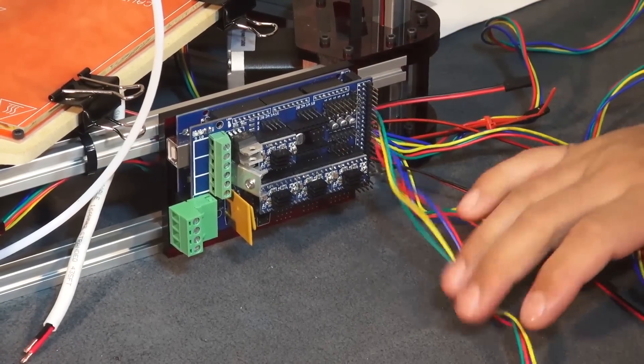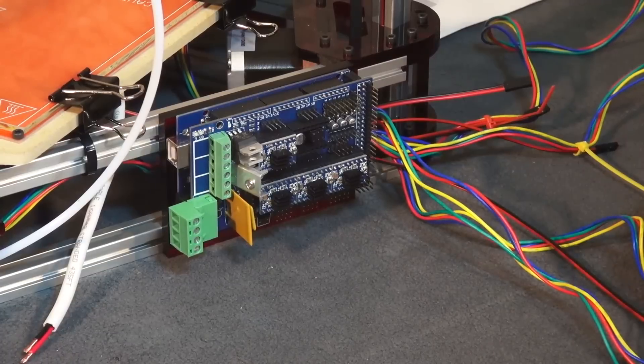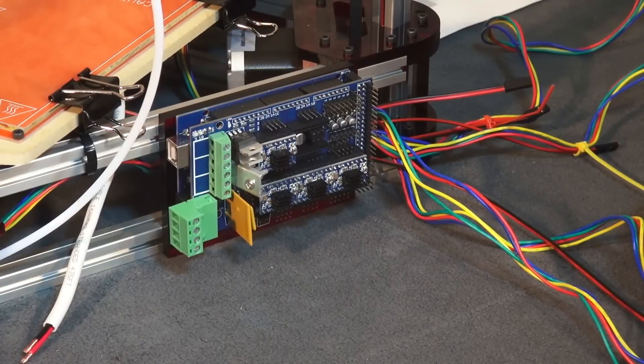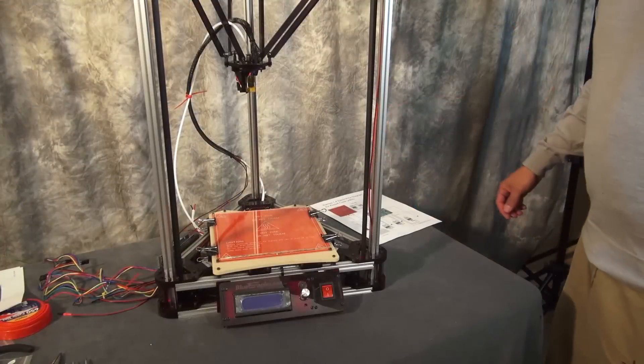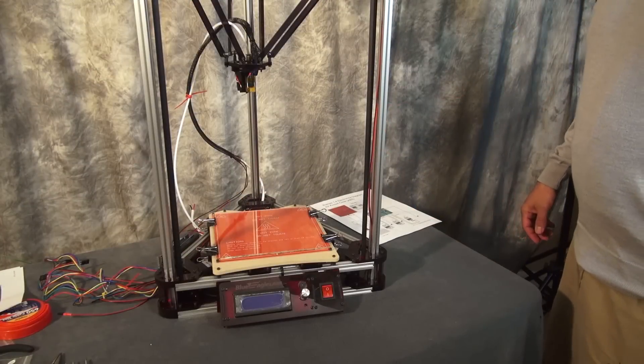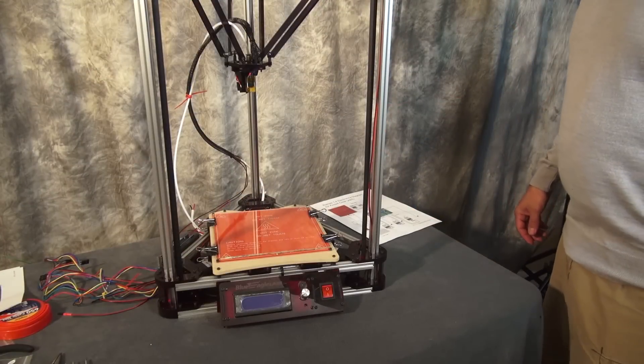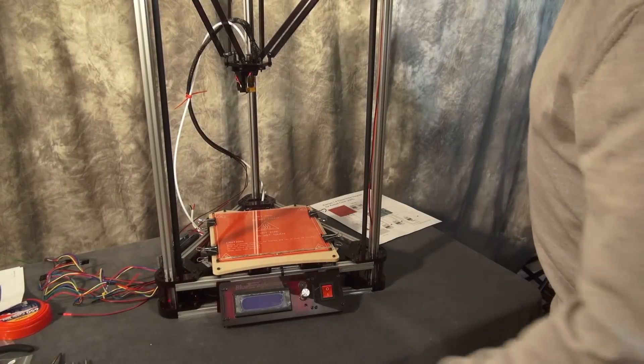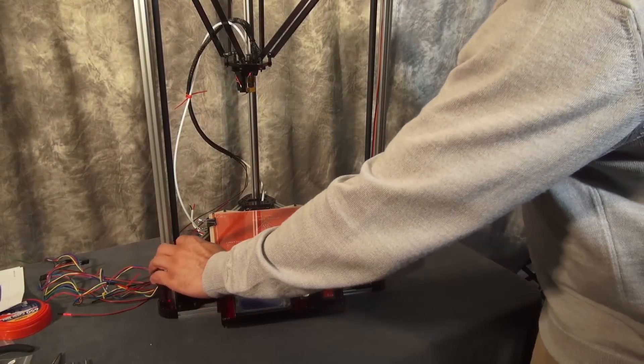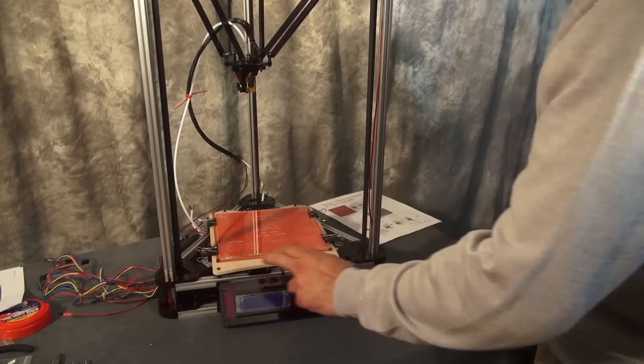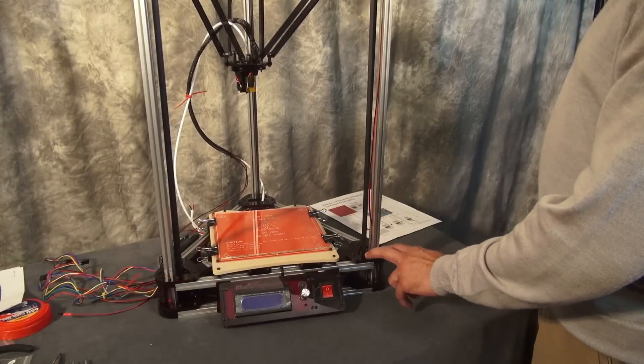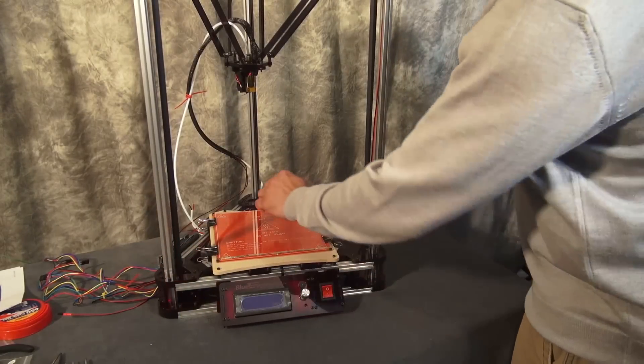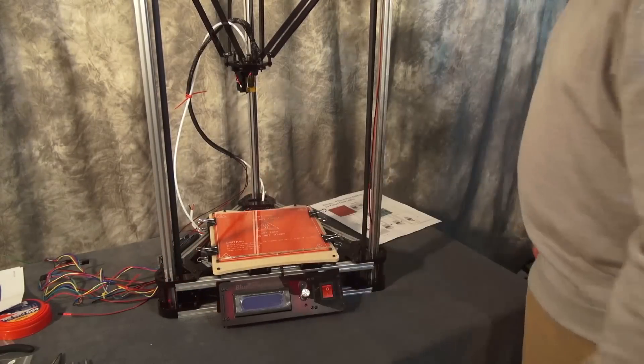Now referencing the wiring diagram, we're going to connect the X, Y, and Z stepper motors and sensors. For referencing with the wiring diagram, your X motor is in your front left, your Y motor is in your front right, and your Z motor is on the back.